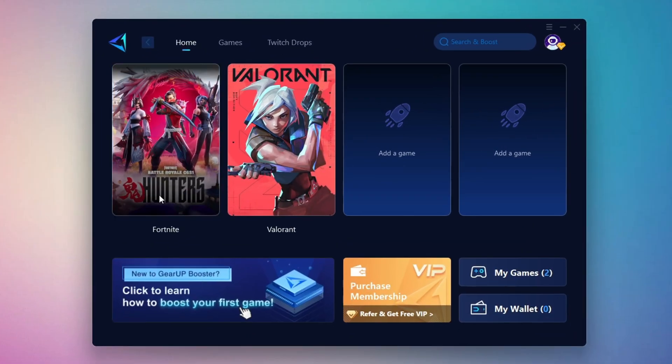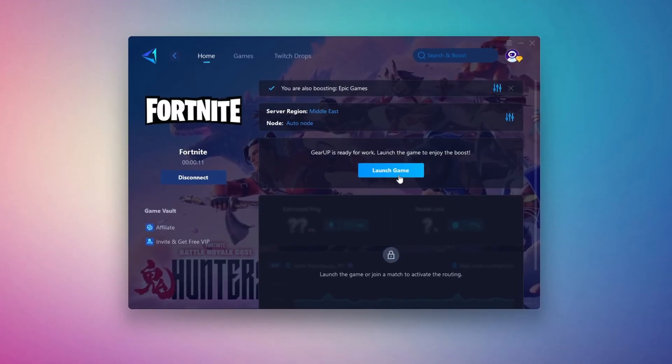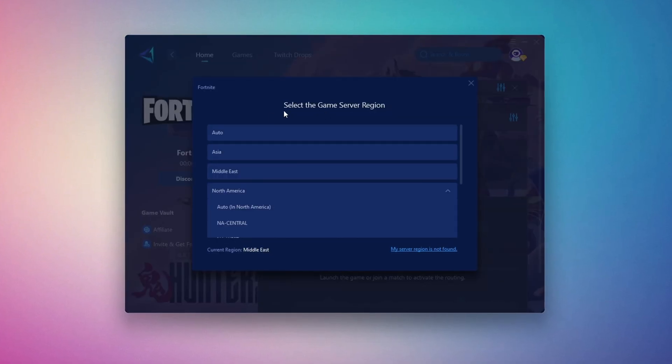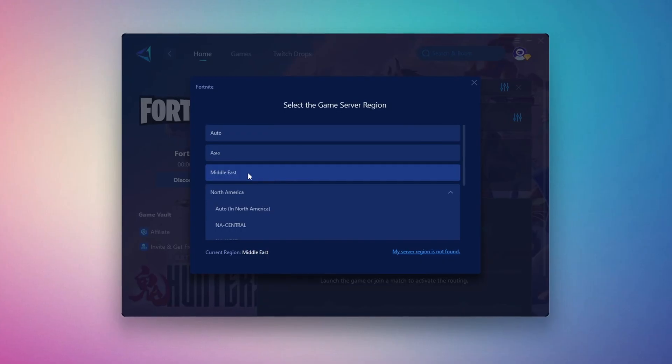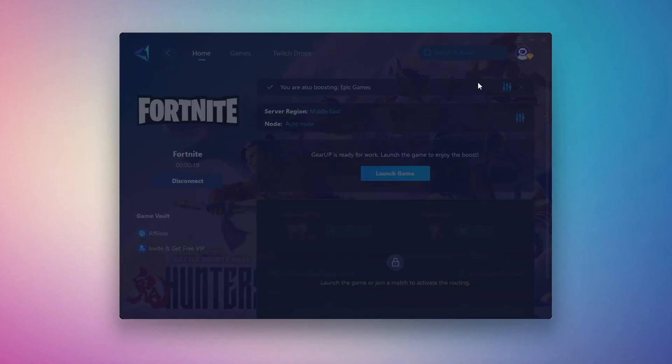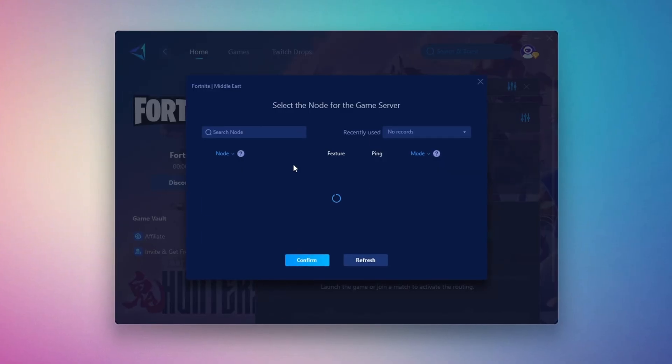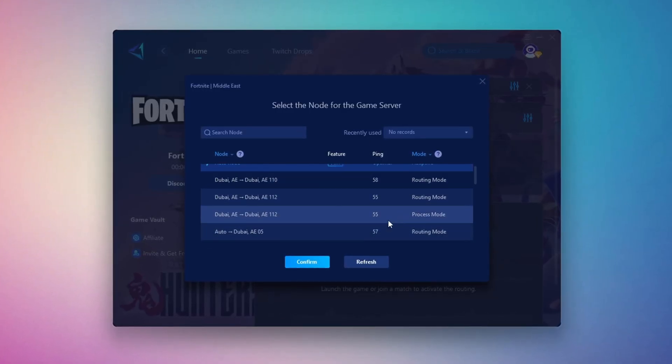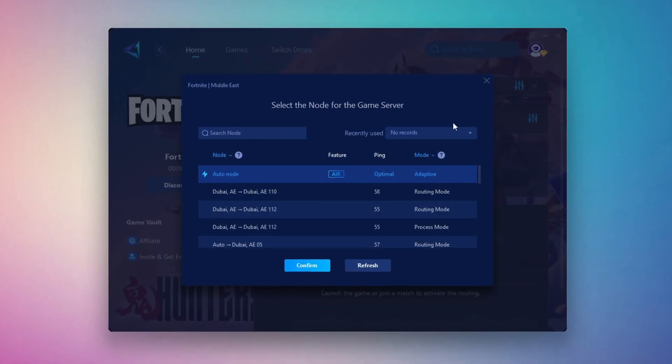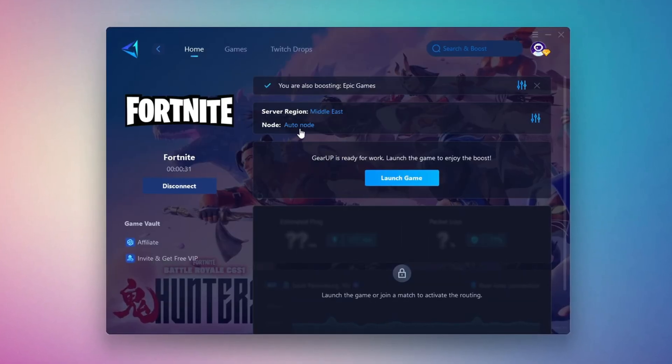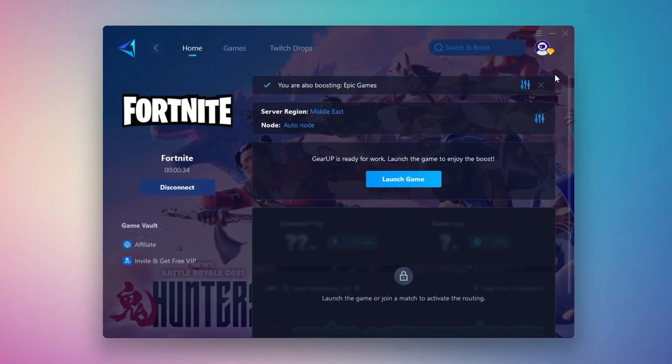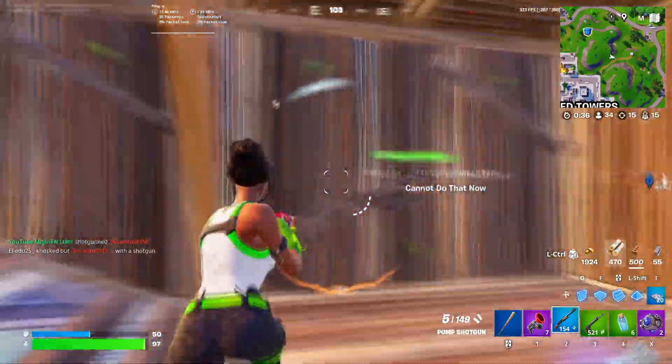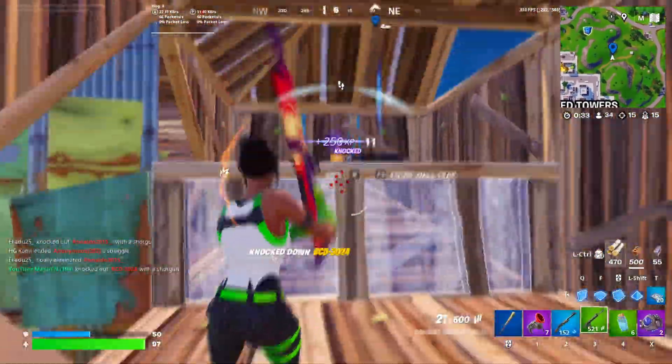Click the Boost button and the tool will begin optimizing the game. It will automatically find the best server for you. Next, you'll need to choose your server region. Select the nearest server for the best connection. In my case, the Middle East server works best. After selecting the server, close the window. Now go to the End tab where you'll see a list of servers available in the Middle East. Choose the nearest one or let Gear Up automatically pick the best server for you. I recommend setting it to automatic for the best results. Finally, close the window and launch your game using Gear Up Booster. This will help you optimize Fortnite or any other game for lower ping and higher FPS.